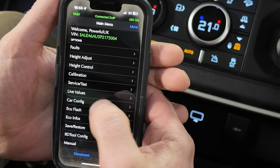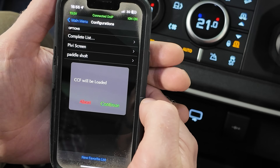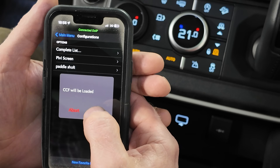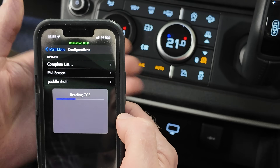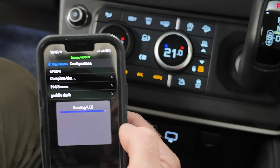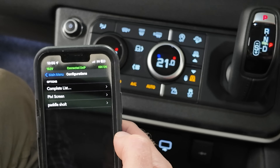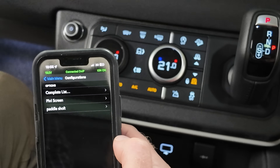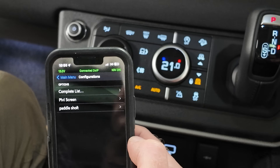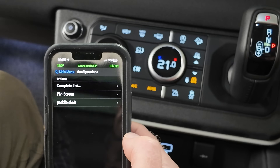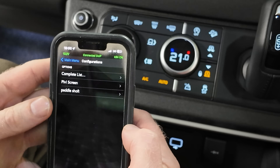With the IID tool we can go into one of the menus called Car Configuration. Let's go into Car Configuration — it's going to load the CCF files. The CCF files are the car configuration files, and this tells the car what it is: how many doors it's got, what engine it's got. This is set at the factory.